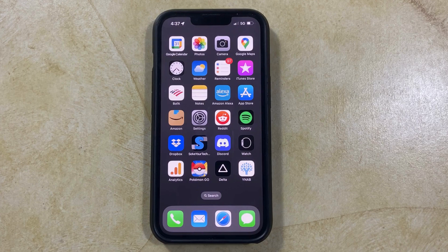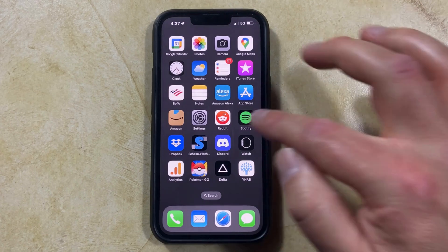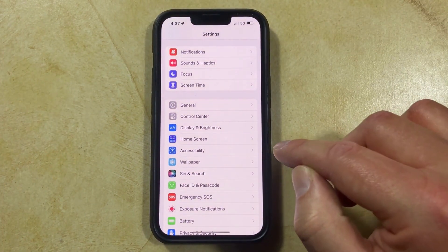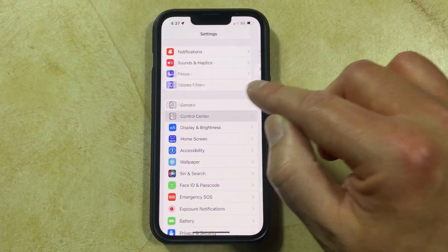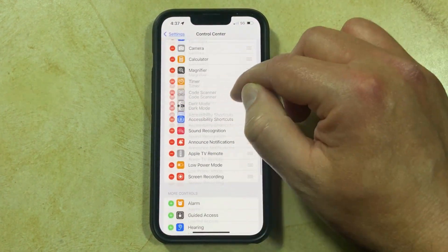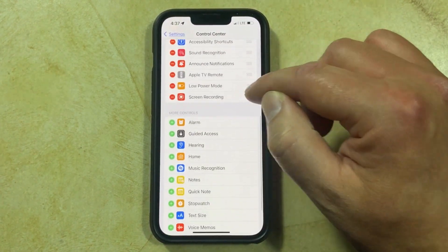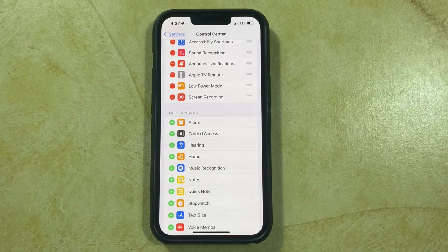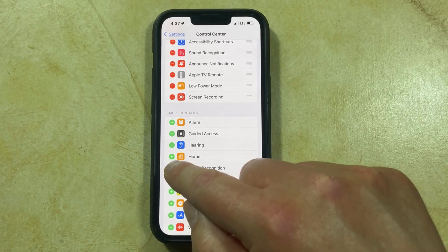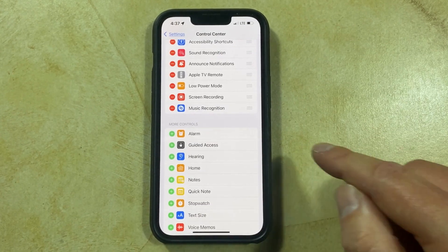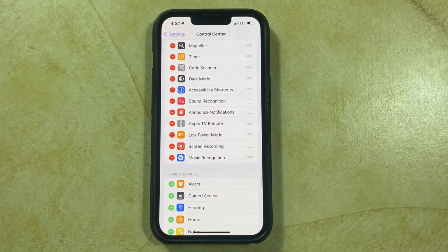If you would like to use the Shazam Music Discovery Service to recognize songs that are playing nearby, then you can add it to the Control Center by opening the Settings app, selecting Control Center, scrolling down and tapping the plus button to the left of Music Recognition. That places it in the top section to indicate that it's in the Control Center.